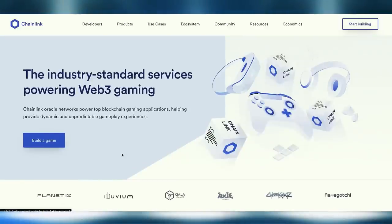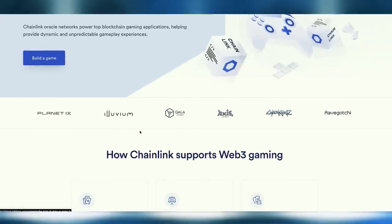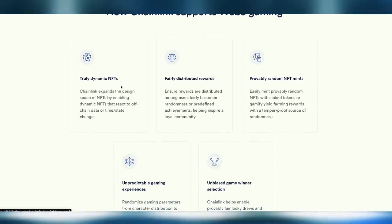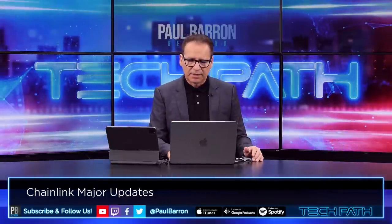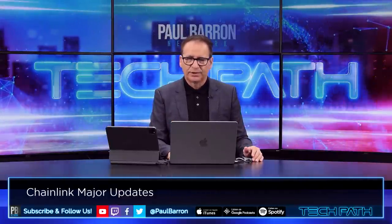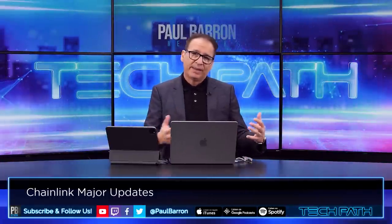On the gaming side, Chainlink is powering Web3 gaming with partners including Illuvium, Gala, Axie, and others featured on their website. They have interesting ways to integrate with these platforms, which represents another leap forward as Chainlink crosses into different industries. Gaming is expected to be a big category, consistent with the focus on Web3 gaming and metaverse technology as a critical advancement.